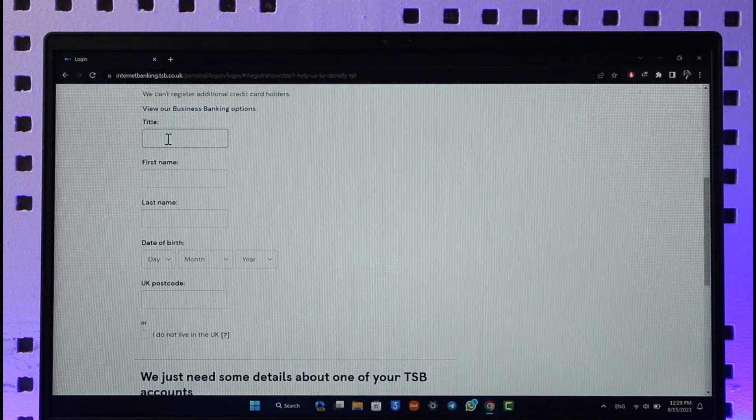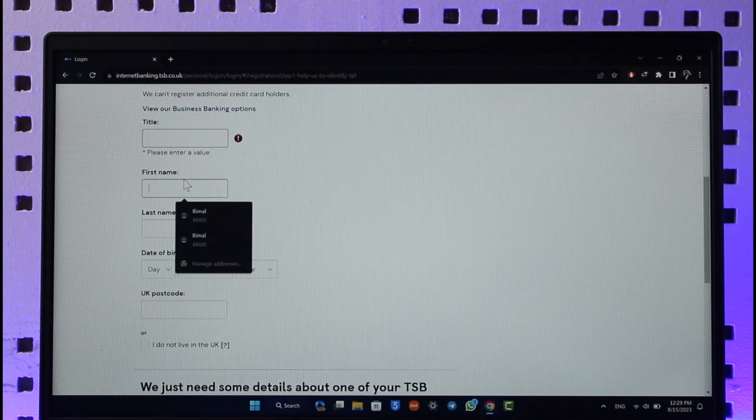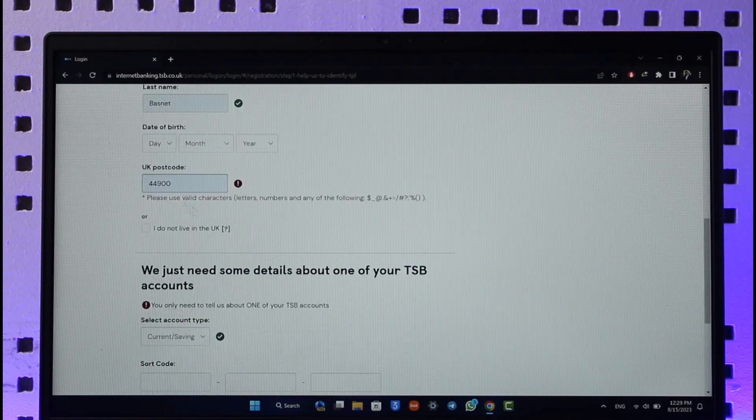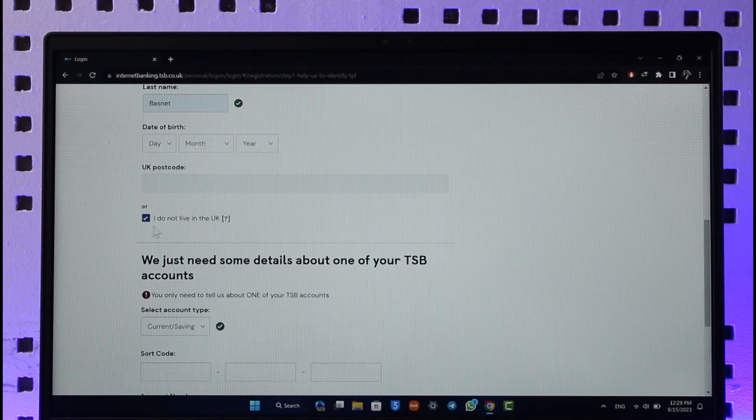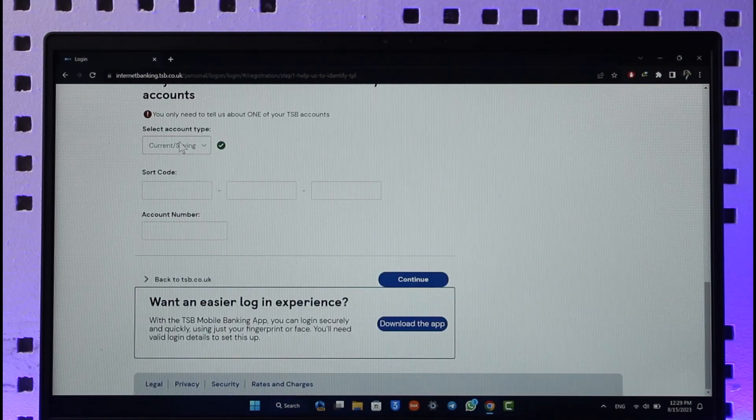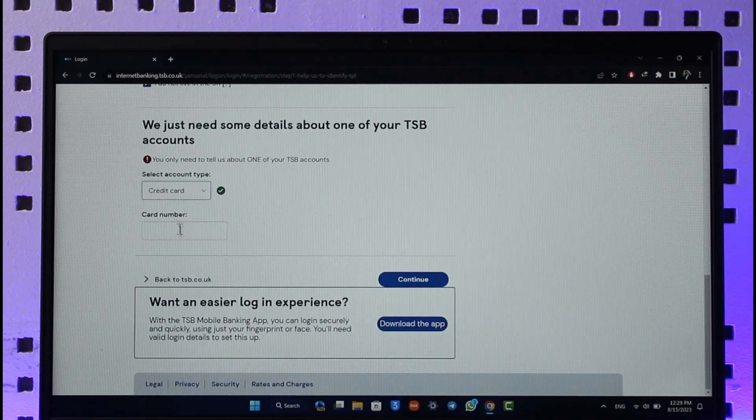Enter your title such as Mr. or Mrs., enter your first name, last name, and date of birth. Once you've done that, select 'I do not live in the UK' if applicable, and enter the type of account that you have.